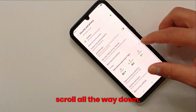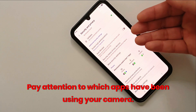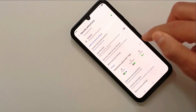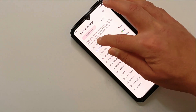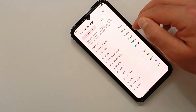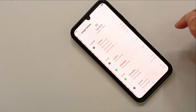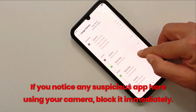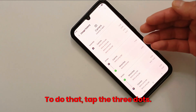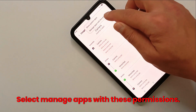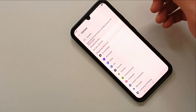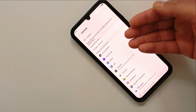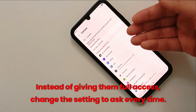Scroll all the way down and pay attention to which apps have been using your camera — for example in the last seven days. Now you can choose Camera. If you notice any suspicious app using your camera, block it immediately. To do that, tap the three dots and select 'Manage apps with these permissions'. Now you will see a list of apps with camera access.